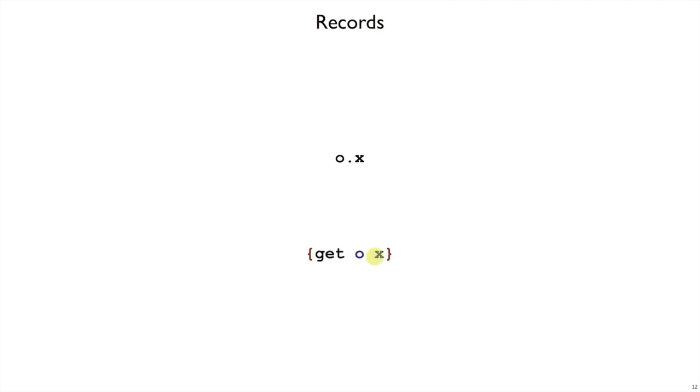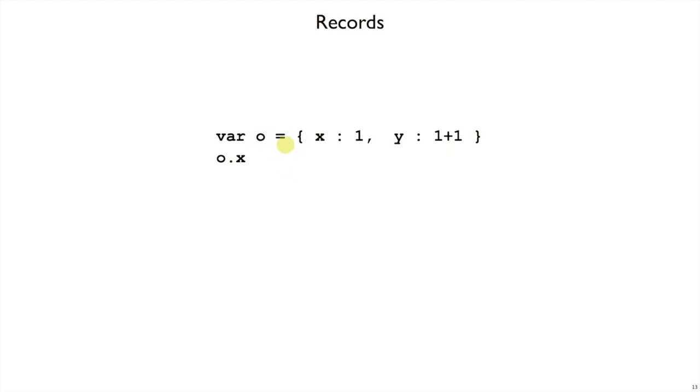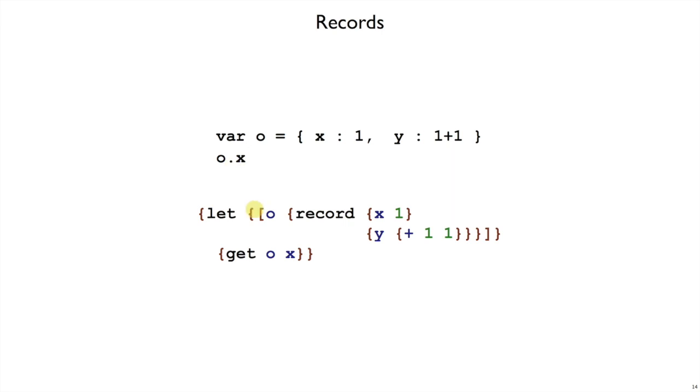So this expression O is assumed to be a record and if it's a record with an x field then we'll get the x field out. Just to put those two pieces together, if we bind O to be the literal object and look up the field x in JavaScript, our Curly syntax will look like this. We're letting O be a record and then we're getting the x field out of that record. So of course we expect to get a 1 out as a result of this expression.